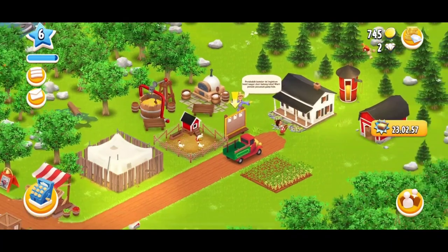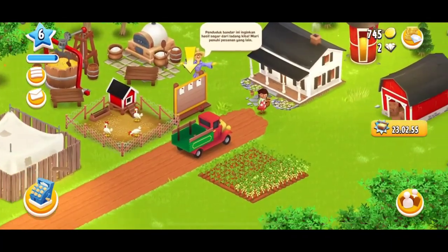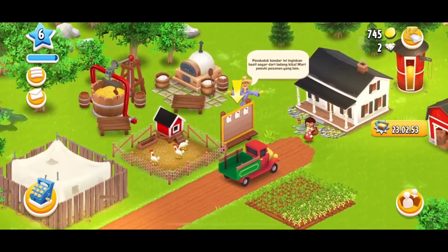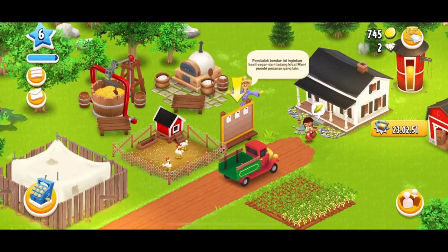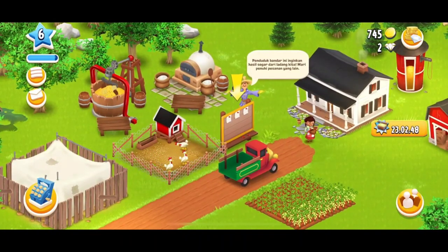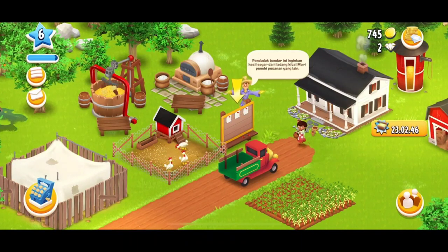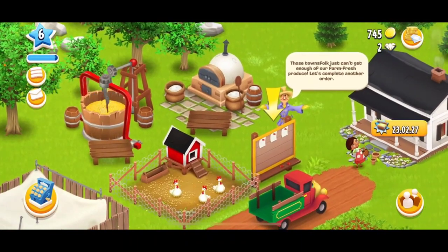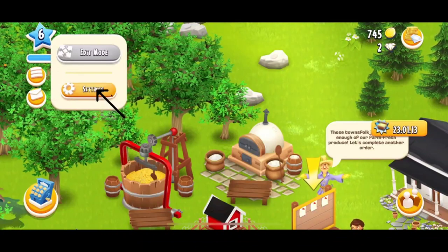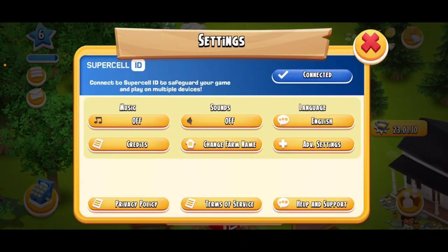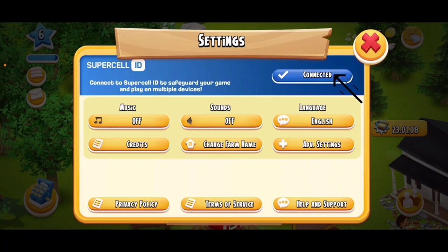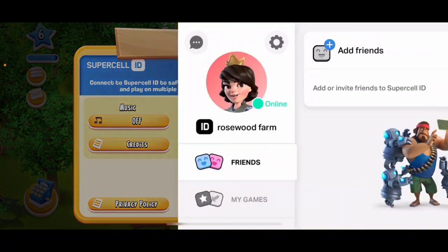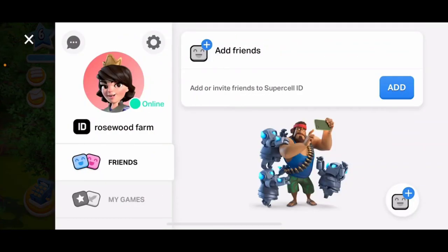How to change your profile picture on Heyday. First, make sure to launch and open your Heyday application on your preferred device and make sure that you are inside your game. Once you're on the main home page, tap on the menu bar at the top left hand corner. In the pop-up, tap on Settings. Under the Settings menu, tap the Connected button right next to Supercell ID.